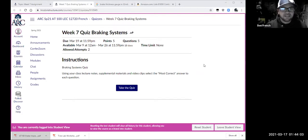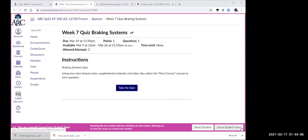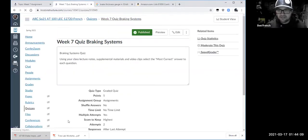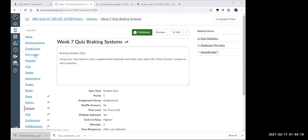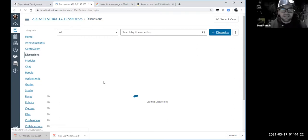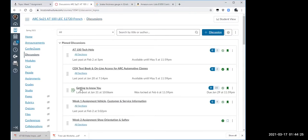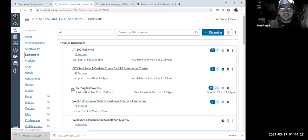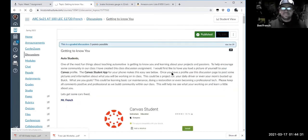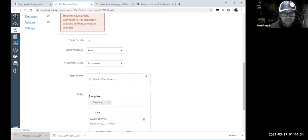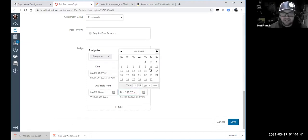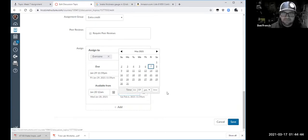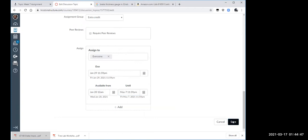Someone asked about reopening the 'Getting to Know You' discussion. I'm leaving student view and fixing it right now so I don't forget. Going to Discussions, I'll edit it and open it up so even if it's late you can still do it — I'd rather you do stuff than not. There you go — May 7th. That should be plenty of time for you to post something.